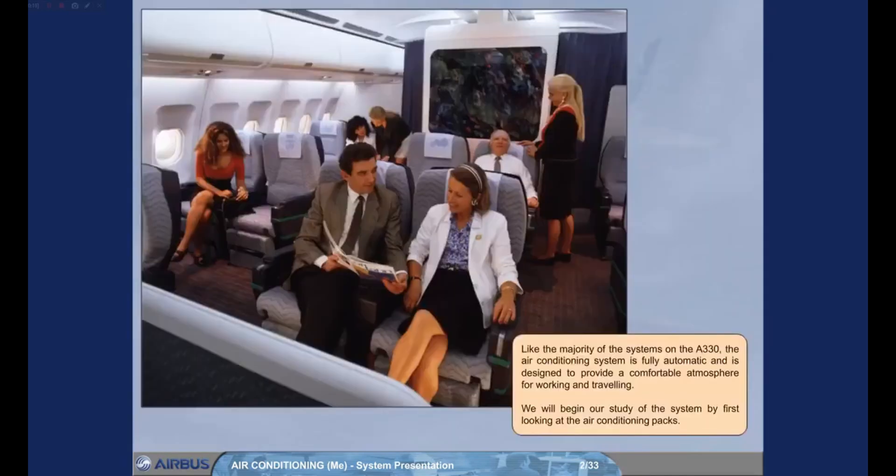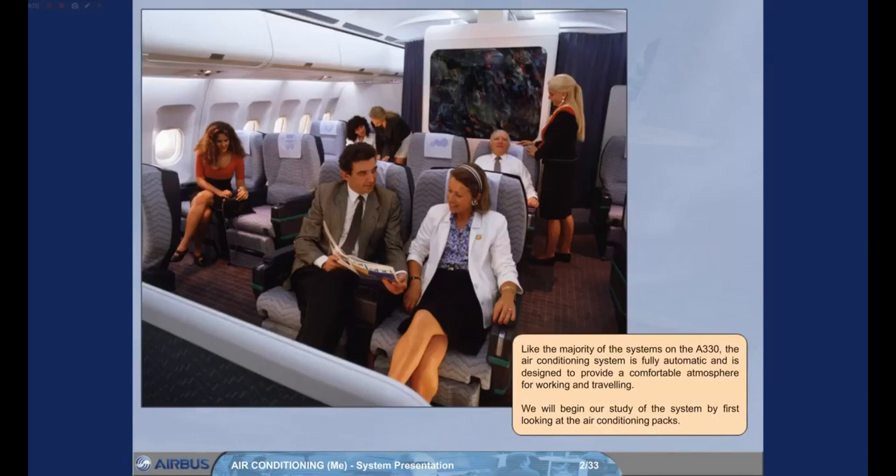Like the majority of the systems on the A330, the air conditioning system is fully automatic and is designed to provide a comfortable atmosphere for working and traveling. We will begin our study of the system by first looking at the air conditioning packs.